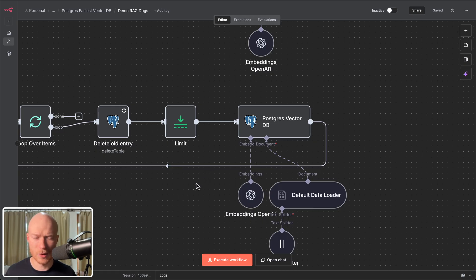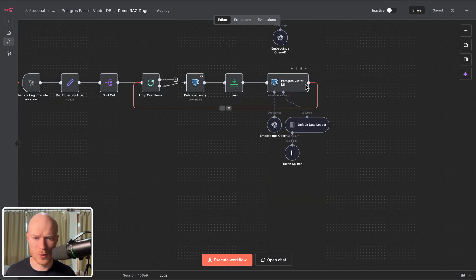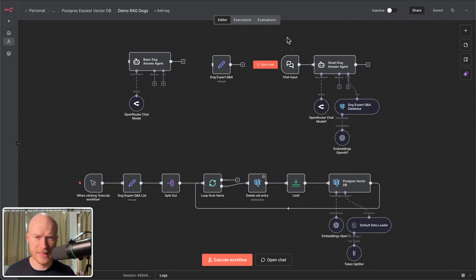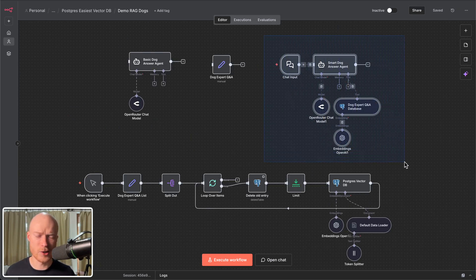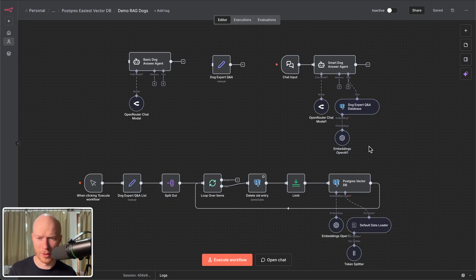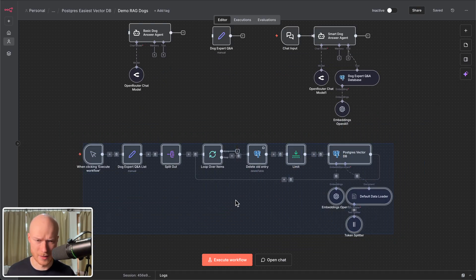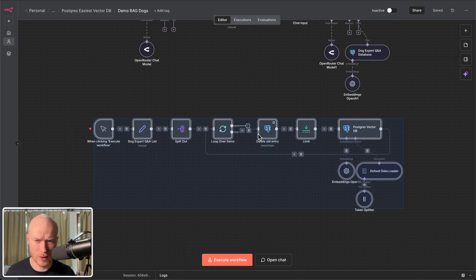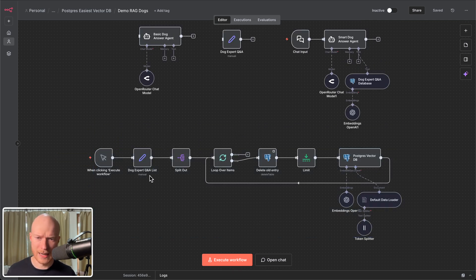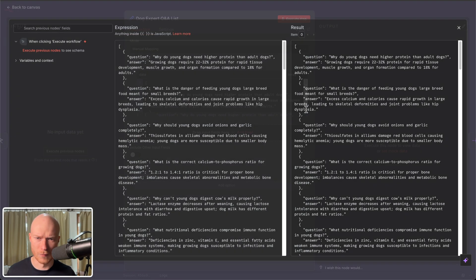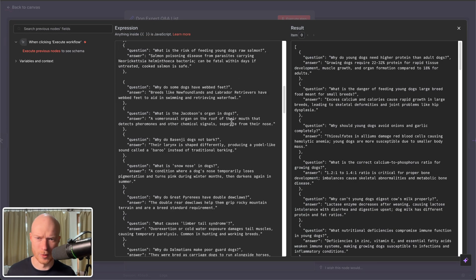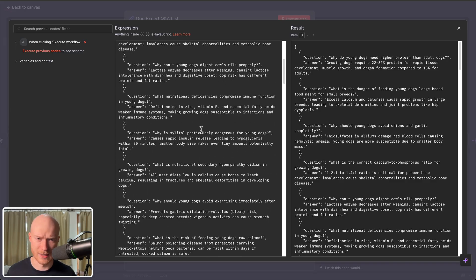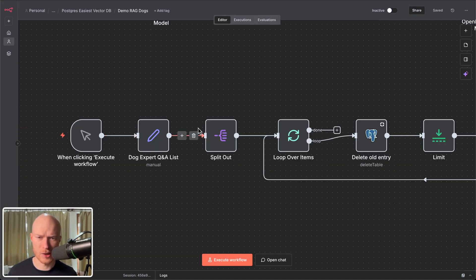Okay let's have a look how easy it is to use this Postgres vector store here in n8n. So you can see up here I've created an agent this dog answer agent where I use the vector store as a tool and all you need to do in preparation for that you need to load your data into the vector database. So you need to create a basic loading pipeline just like this and in my case what I load into the vector database are all of these questions and answers from the dog expert. So here you can see a long list of questions and answers.